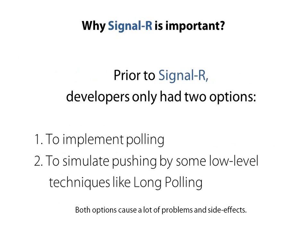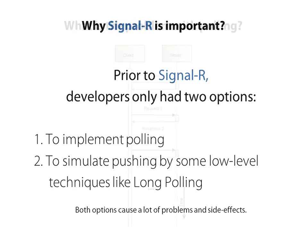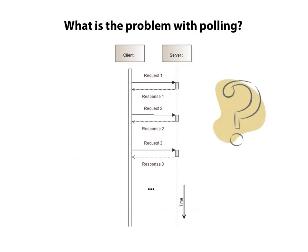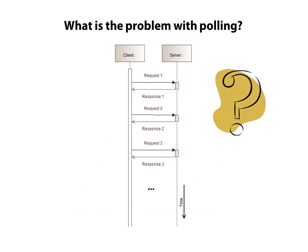Before SignalR, developers only had two options to implement pushing: by using polling or simulate pushing by using some low-level techniques like long polling that was very hard to use. When you use polling, your clients need to repeat requests in a cycle to the server. And so they actually hit the server several times and make a big load on servers. That is why this technique is not scalable and not useful for websites.